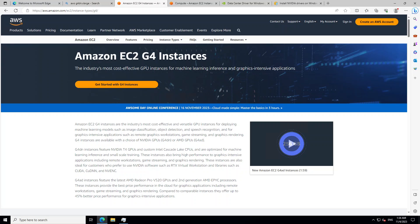AWS has a variety of accelerated or GPU-enabled EC2 instance types which you can use for generative AI or machine learning. One of the most cost-effective EC2 instances with GPU on AWS is the G4 family. G4DN family of instances feature NVIDIA's T4 GPUs and custom Intel Cascade Lake CPUs. These G4DN instances are optimized for machine learning inference and also for small-scale training.